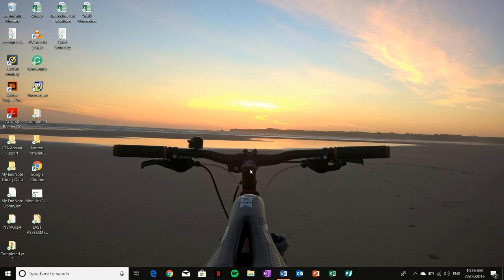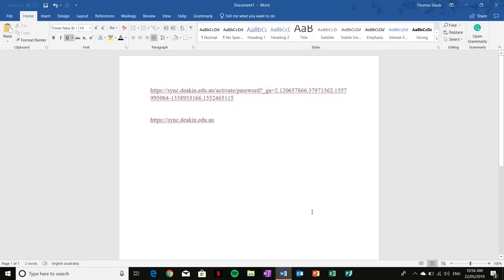This will then allow you to access Deakin Sync later. As I am a current student, I cannot show you the step-by-step process, but I can show you how to get there.